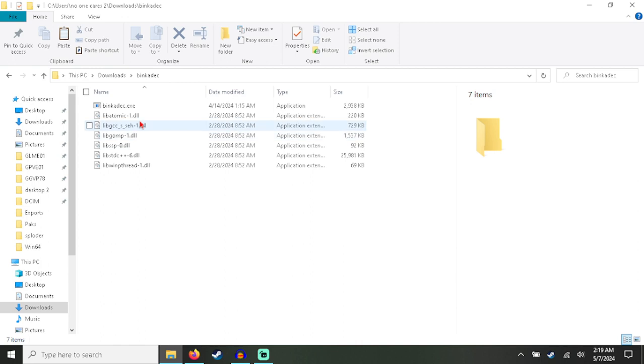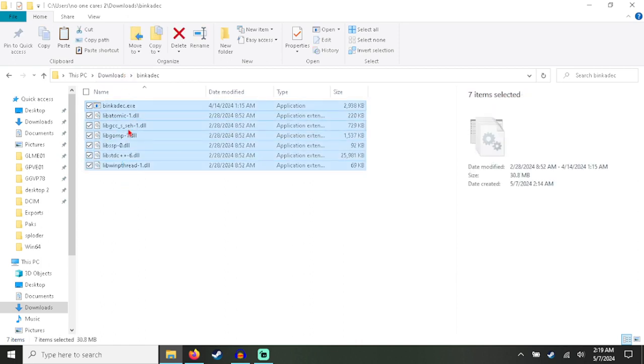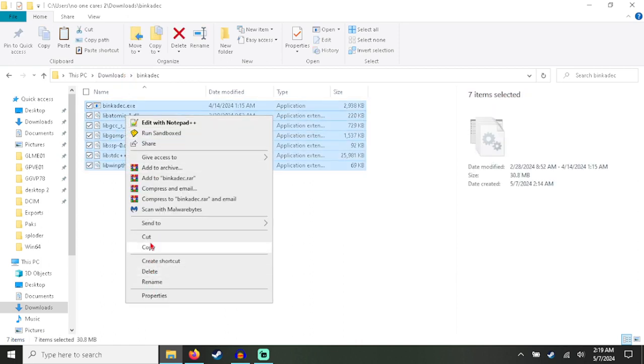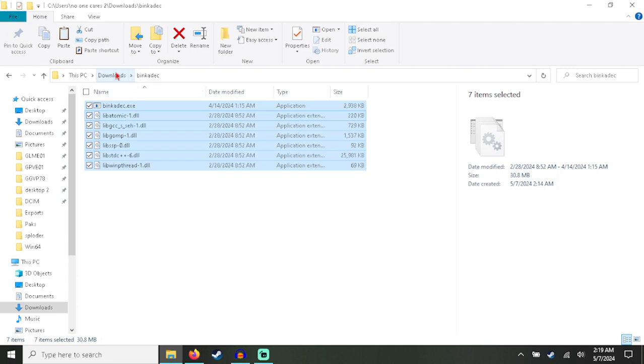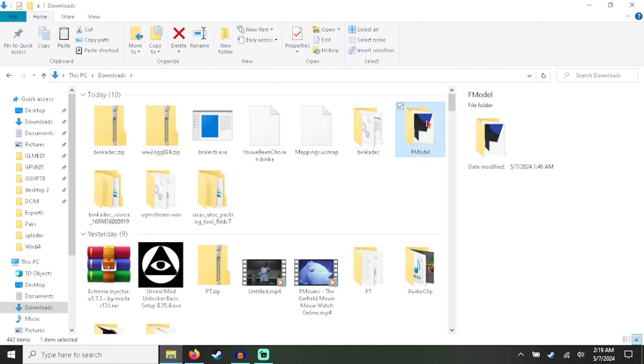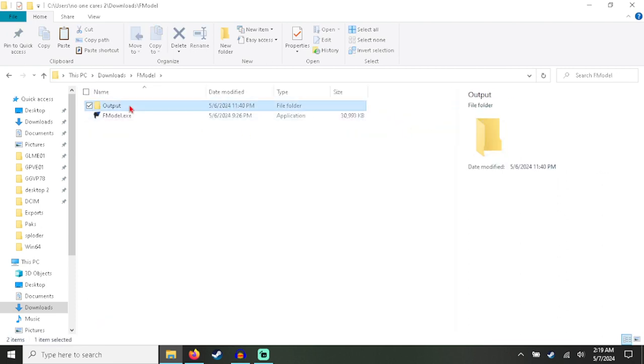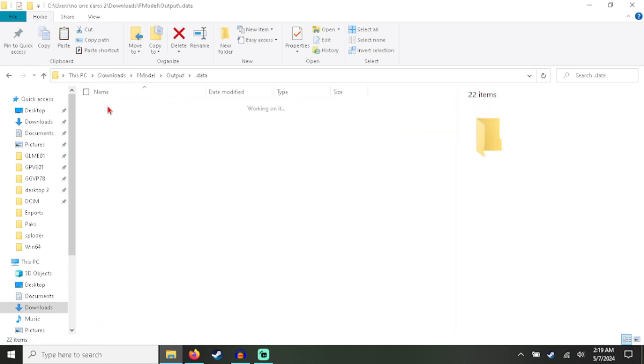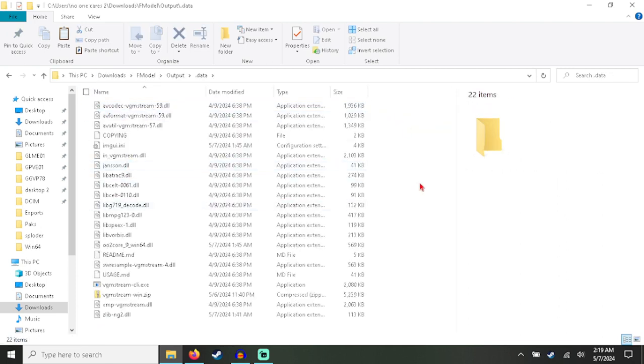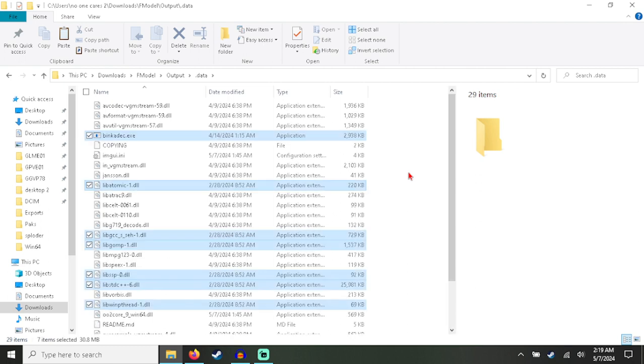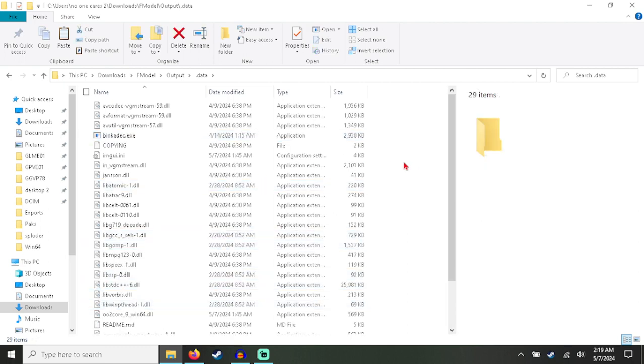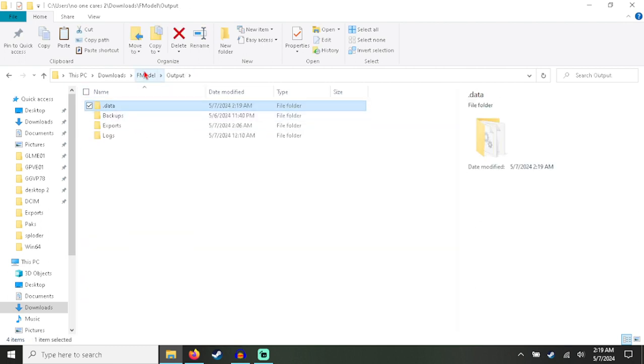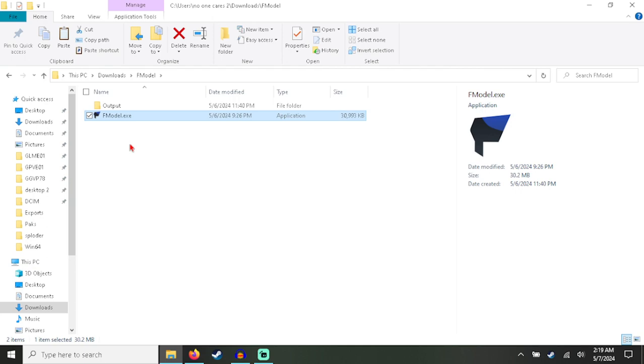So once you have the zip, extract it and you'll have this folder. Now Control+C, copy everything, and then go into fmodel output.data and Control+V. And now once you open up fmodel...